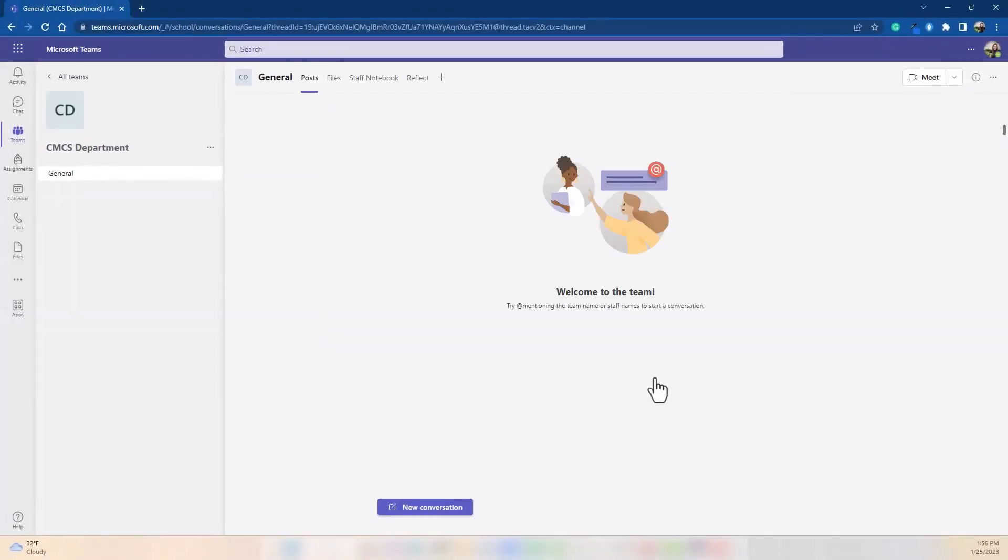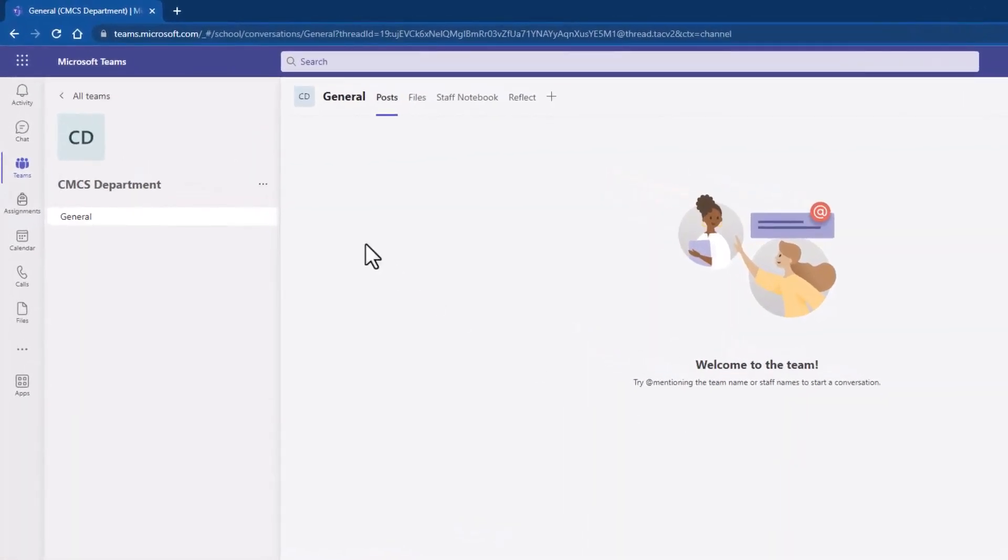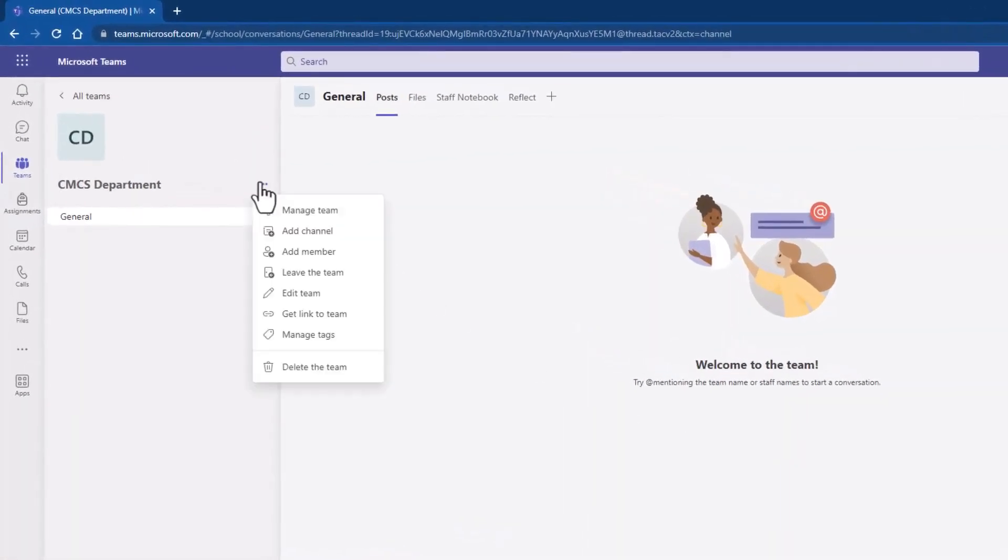And that's it. You've created a team where everyone can collaborate, share files, meet online and more. The next step is to learn how to manage your team. Select the three dots and explore the options below.